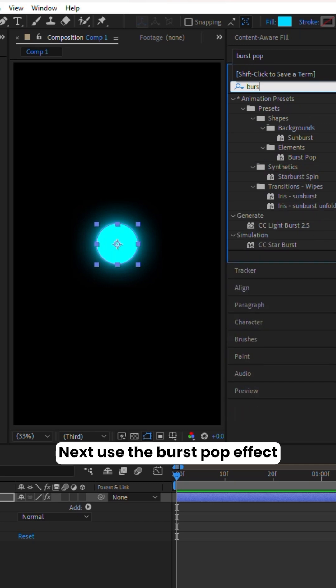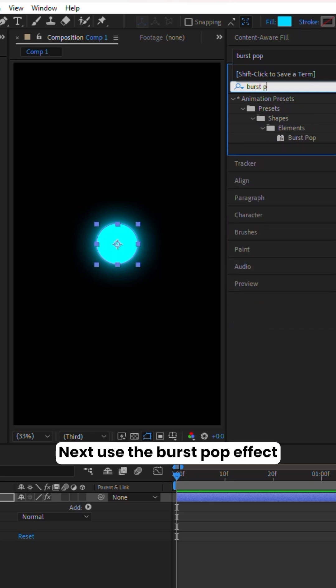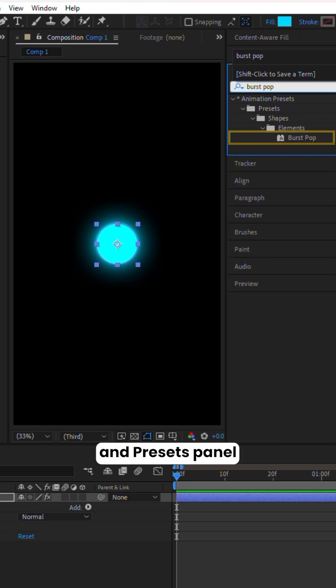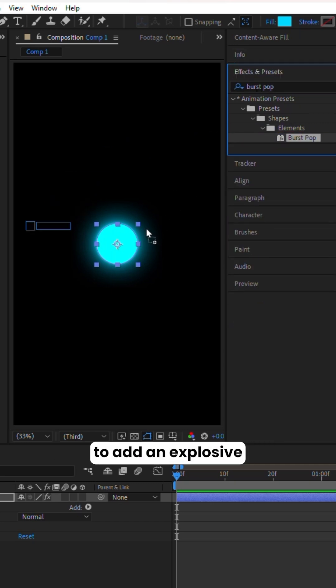Next, use the Burst Pop effect from the Effects and Presets panel to add an explosive, dynamic touch.